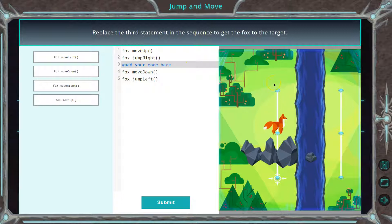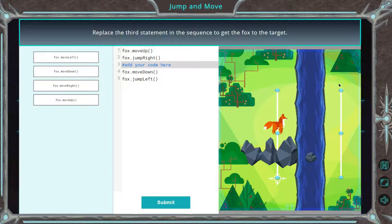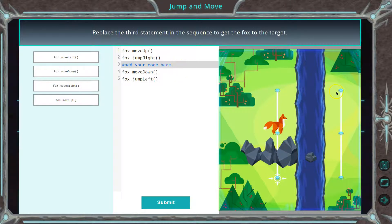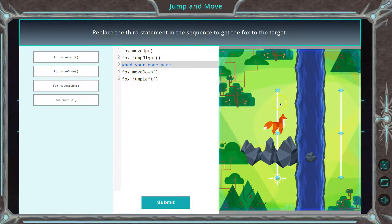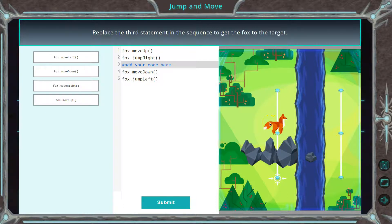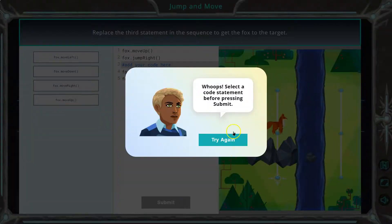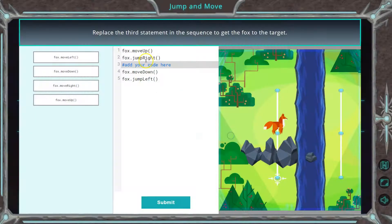Okay, so first I move up. Ooh, and then I jump right. Okay. What would I need to do next? Well, after I jump right, this has me move down and jump left. So if I try to submit, it won't let me. It wants me to think through this code.